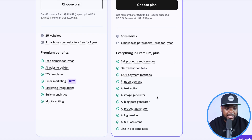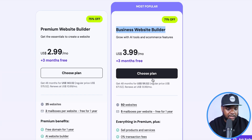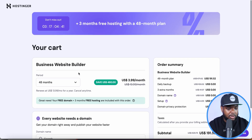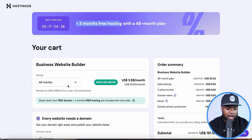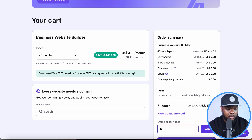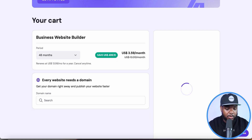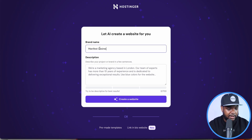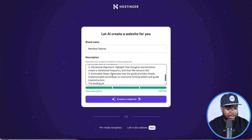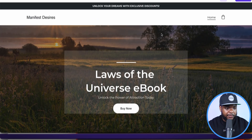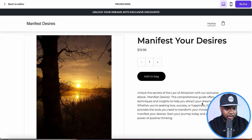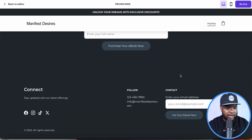I normally go with the Business Website Builder plan — it comes with all these different AI tools, 0% transaction fees, an AI text editor, image generator, blog post generator, product generator, and more. I'd recommend going with the highest period to get the biggest discount, and use the coupon code for an additional discount on top. Once logged into your account, I paste in the brand name Manifest Desires and the prompt I copied from Notebook LM, then click Create a Website — and the landing page has now been built.